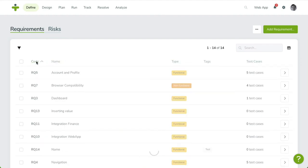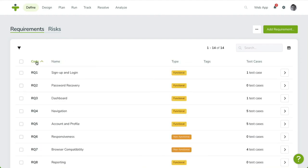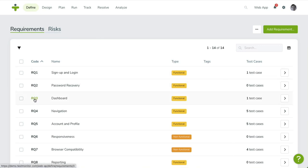Most items in TestMonitor have a dedicated detail page. In this case, the page shows the details for a single requirement. This page also allows you to edit the requirement's properties. You can open the requirement's details by clicking on its code, or on the chevron button on the right.